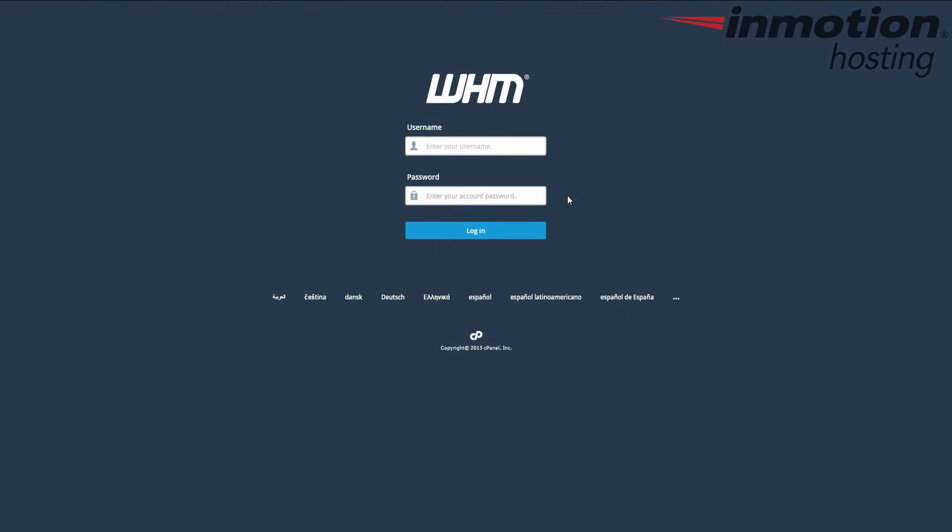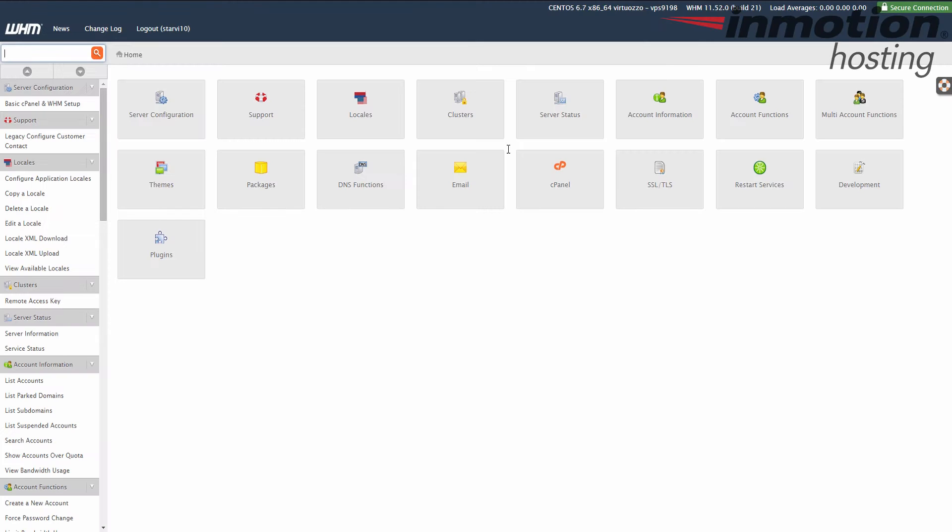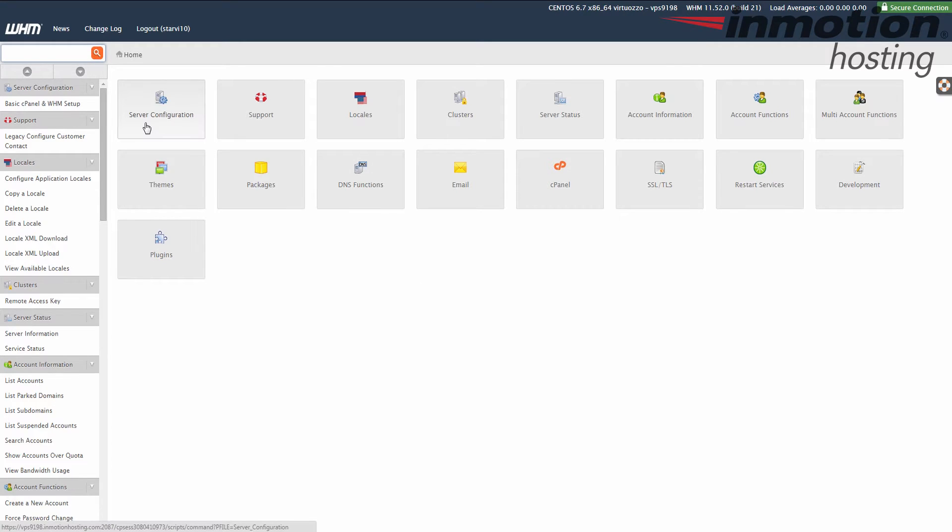Alright, start by logging into your WHM. This is a good way to remove a cPanel that you're no longer hosting or a domain name that you're no longer hosting. This will remove the cPanel from your WHM.